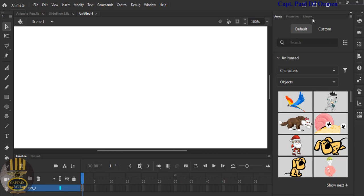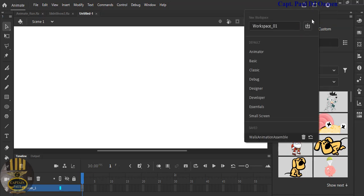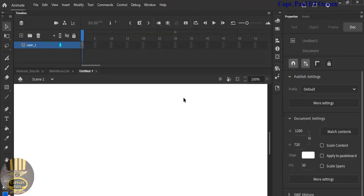This is the environment. The choice is yours if you want to change the workspace. At the moment it's Workspace One, but I'm going to change it to Classic. There we go — that's how the Classic workspace looks.